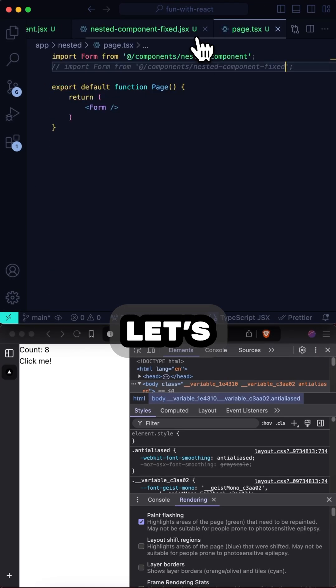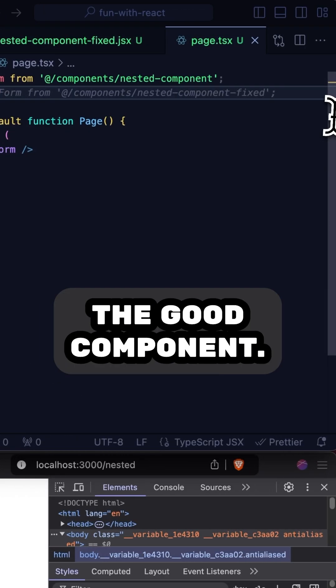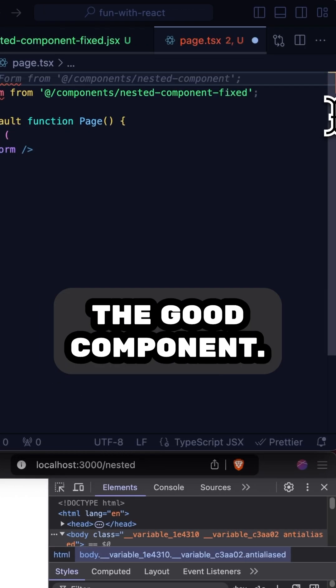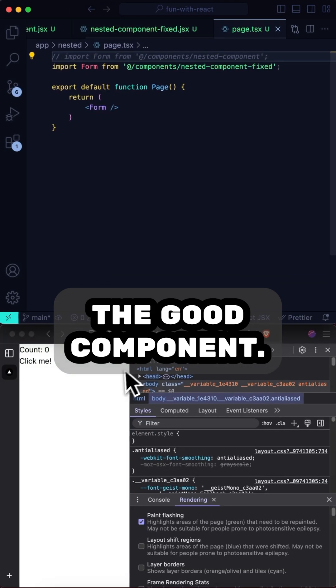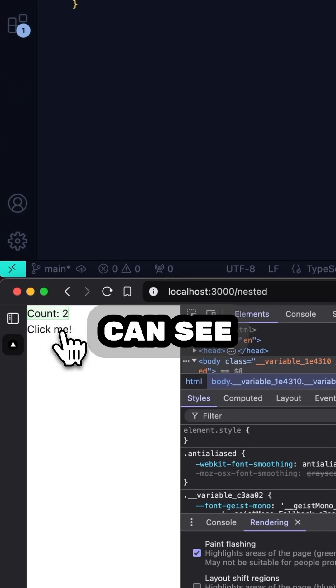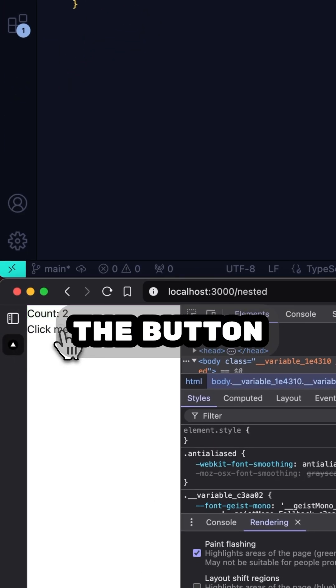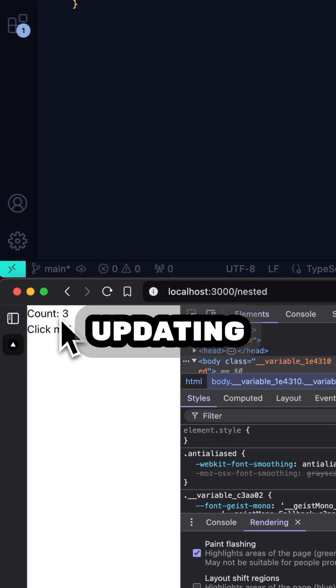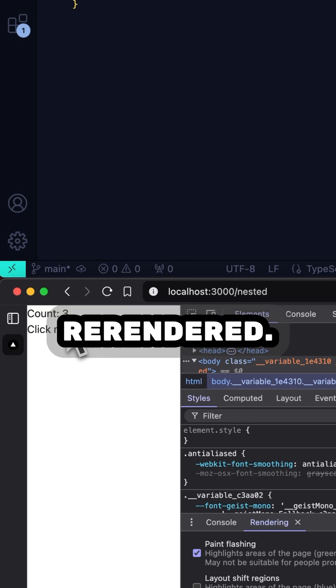Now, let's update our page to use the good component and give it a test. And as you can see, when I click the button, only the updating part gets re-rendered.